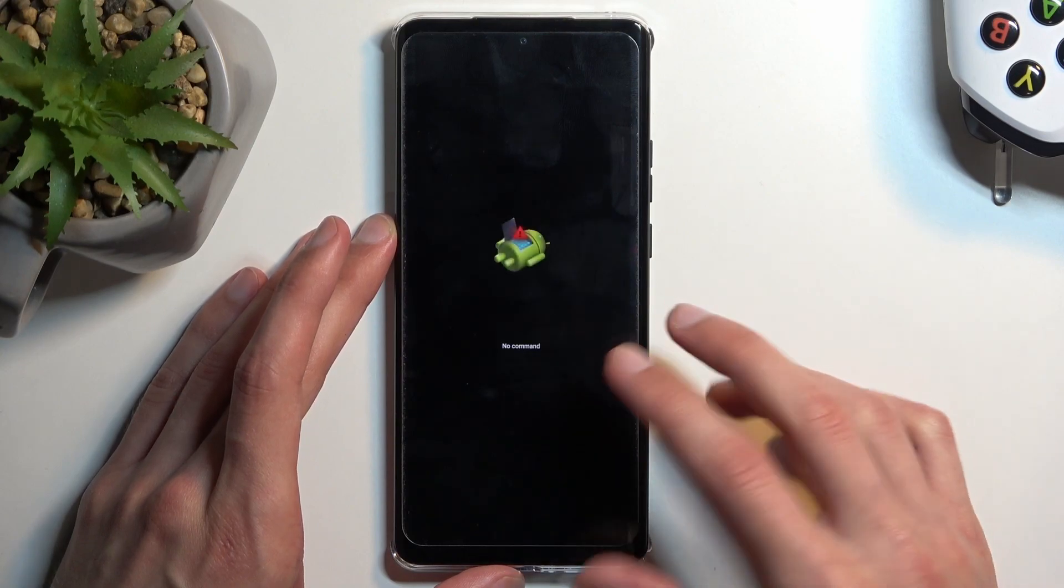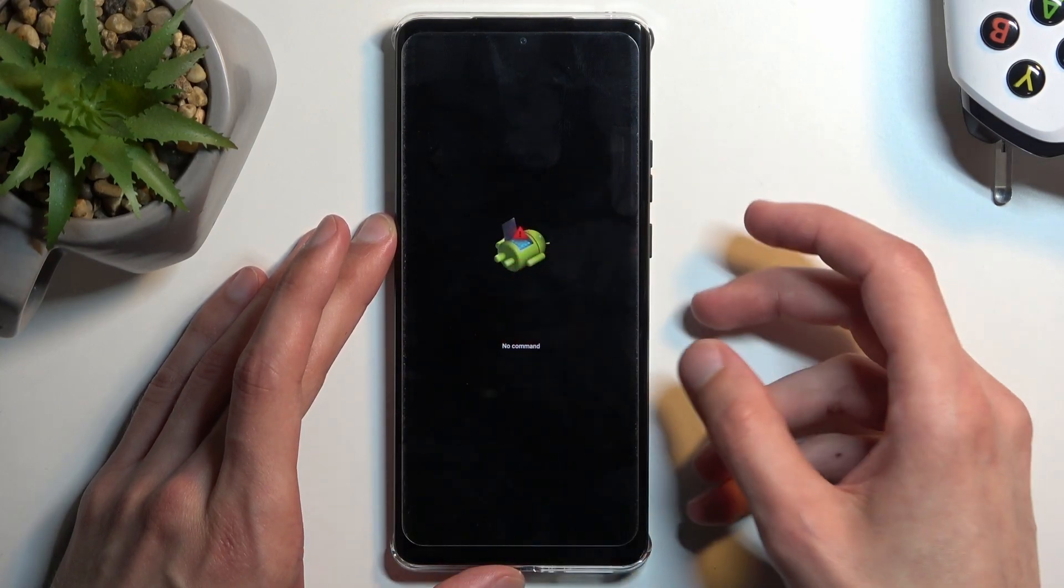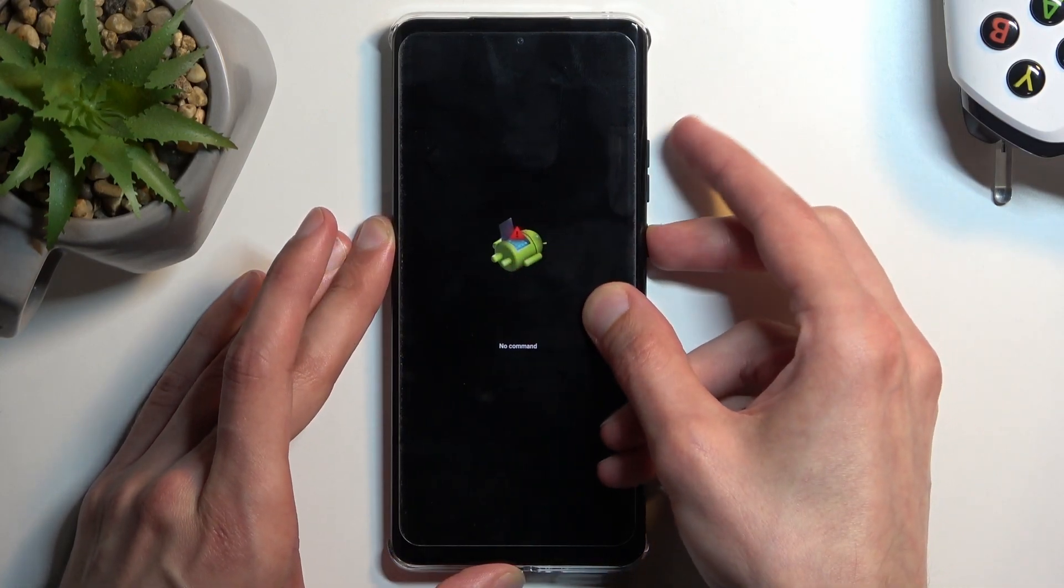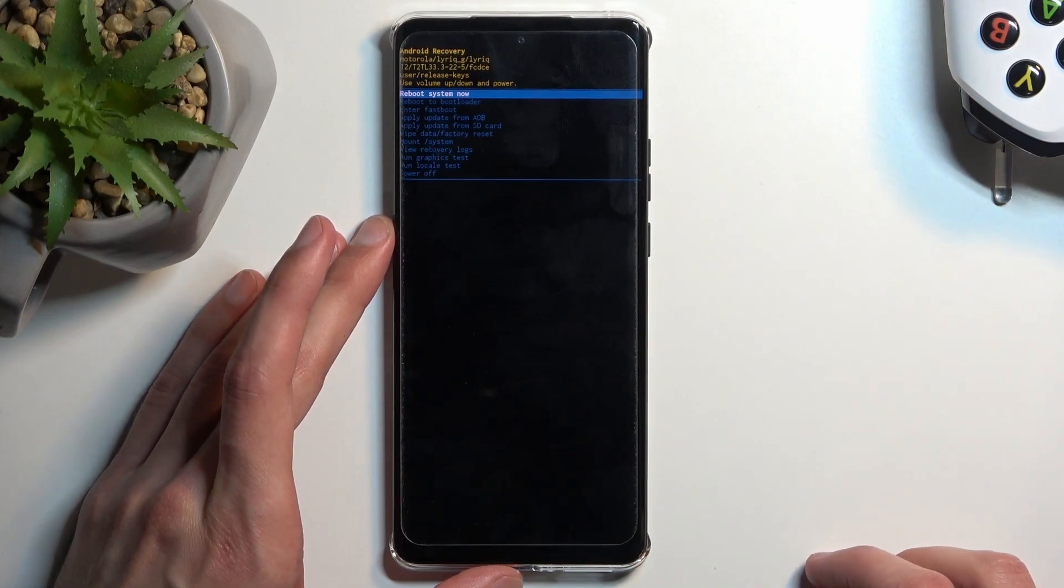Now when you see the Android displayed right here hold power button, press volume up and we are now in the recovery mode.